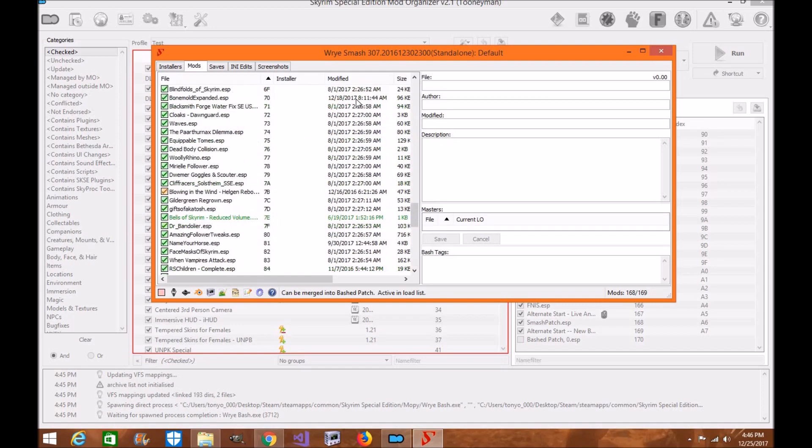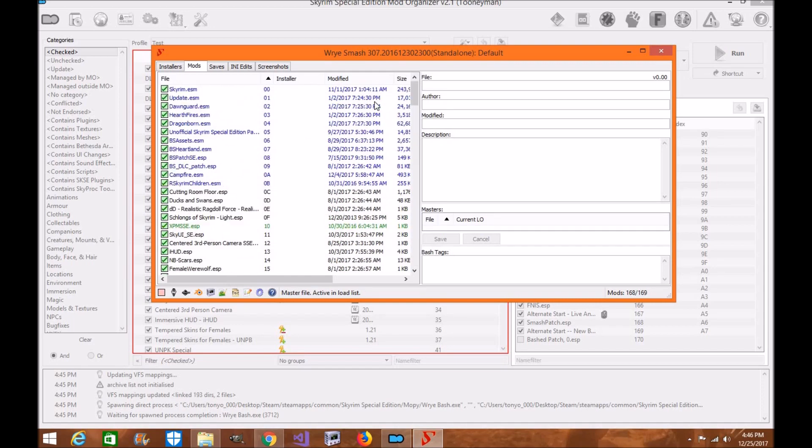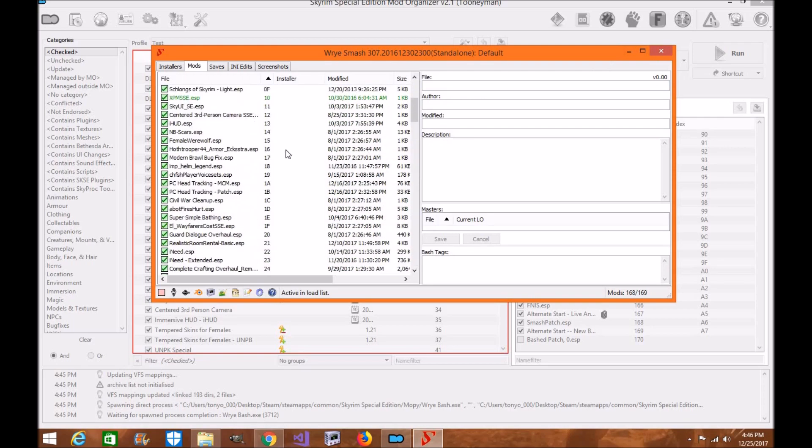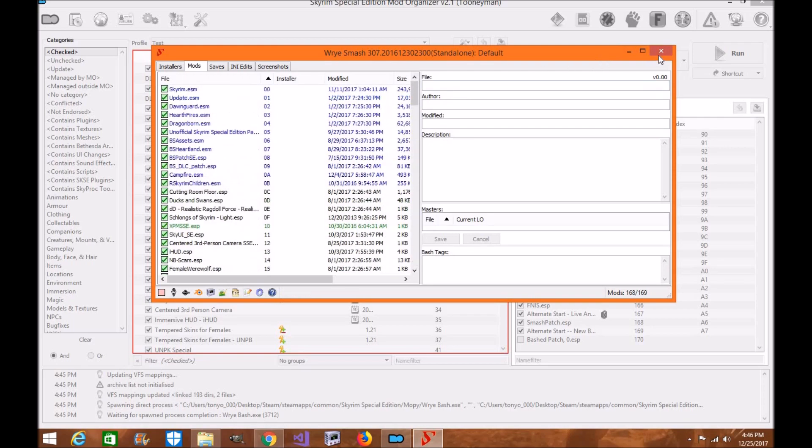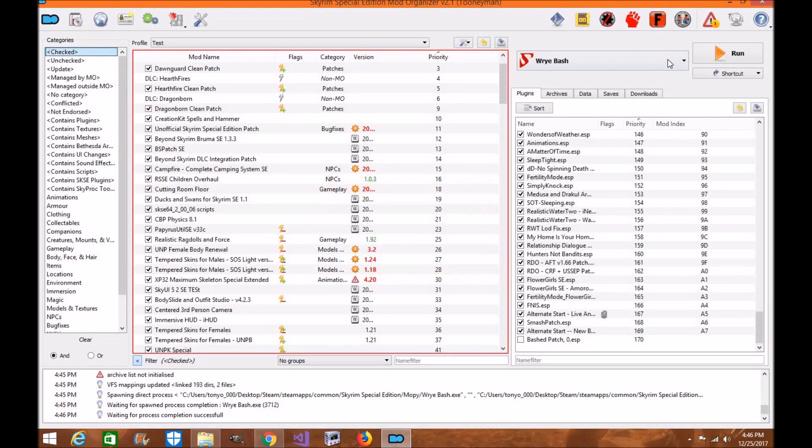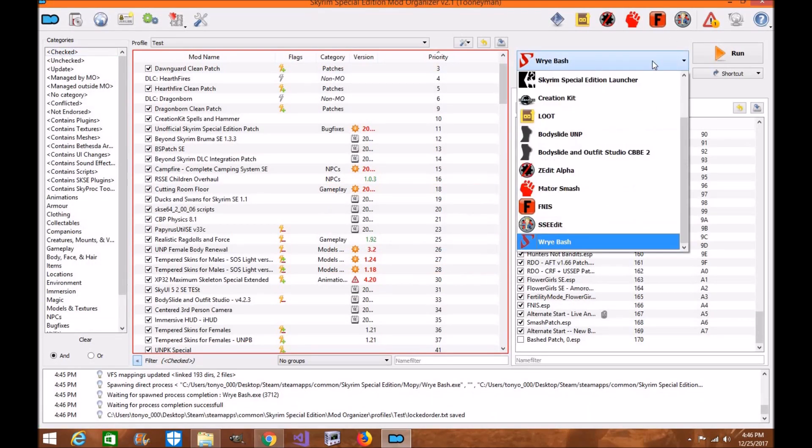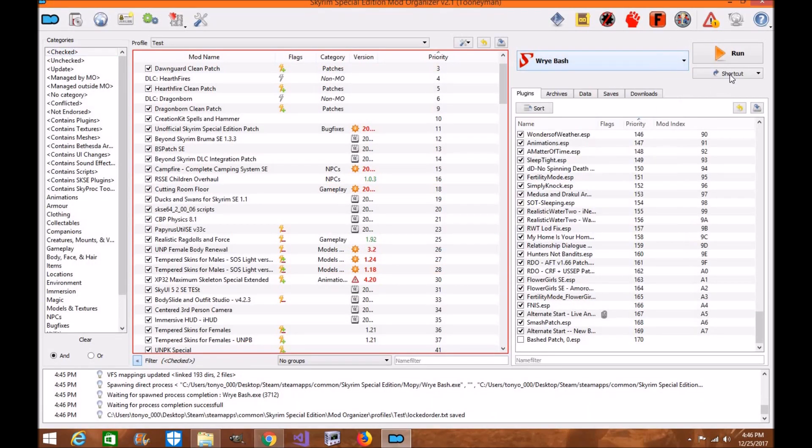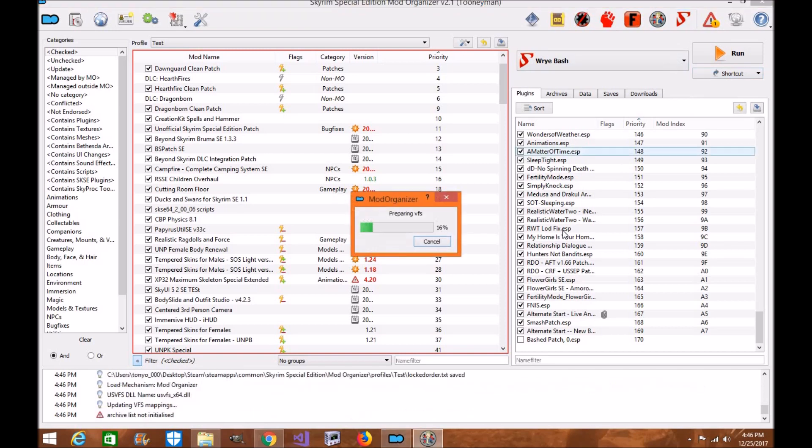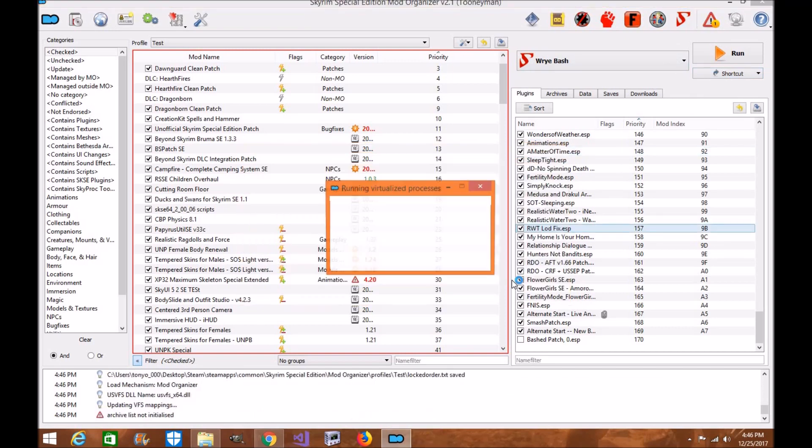Now, there's a few other things I'm going to show you, the same that I did with the SSE Edit. Now, we're not going to make an actual Bash patch right now. I want to show you just the shortcuts you can do. Now, with Wrye Bash, once it's on here, you can add the shortcut to your toolbar right here. So if you click on it, it'll load from here.